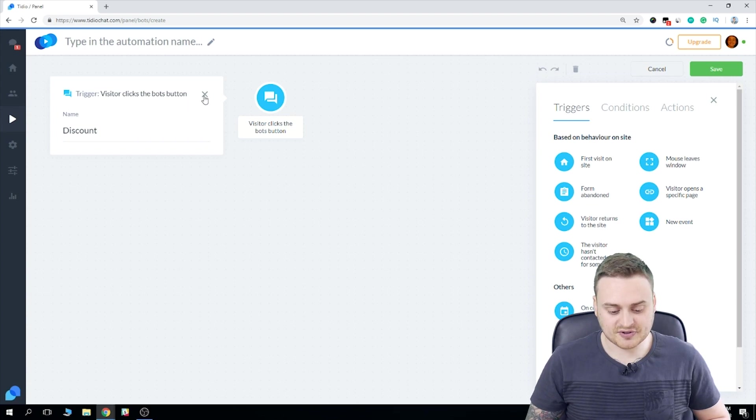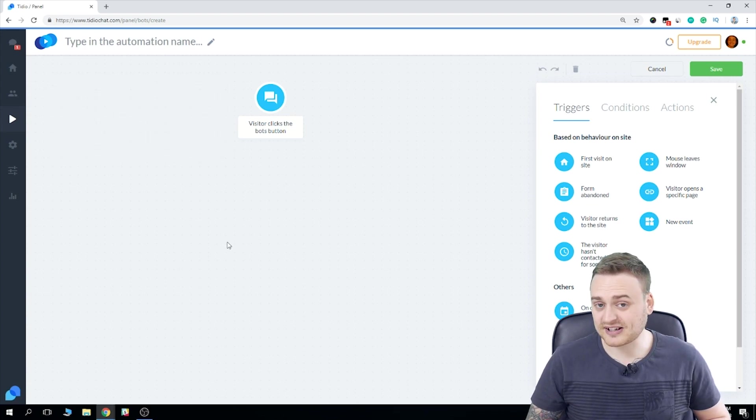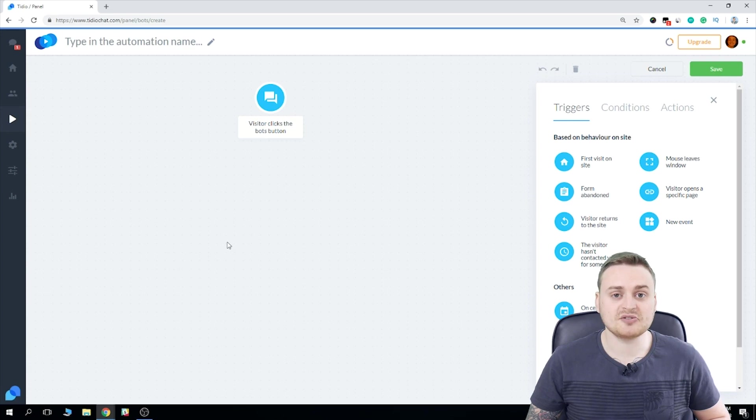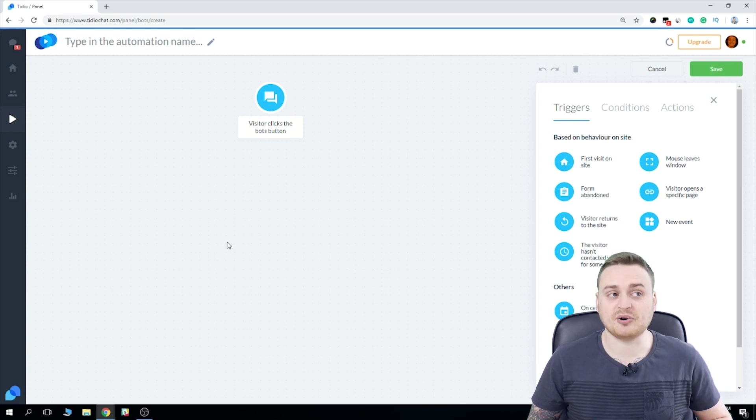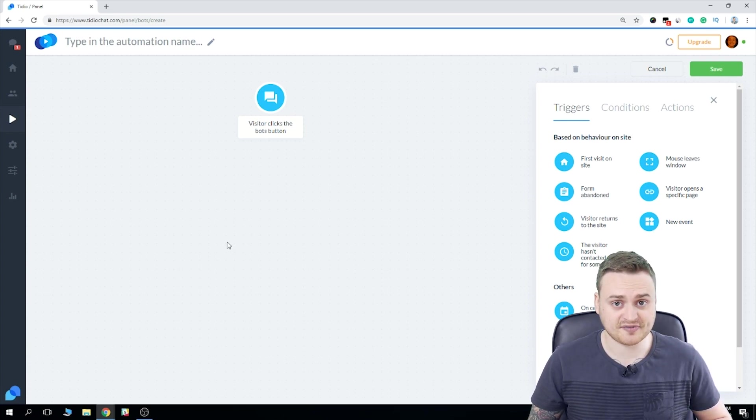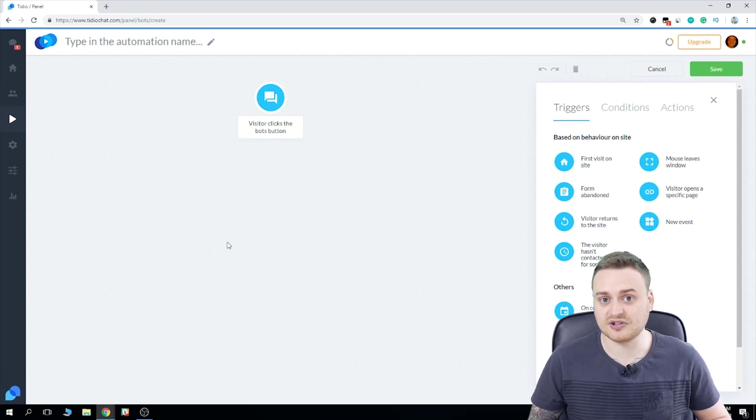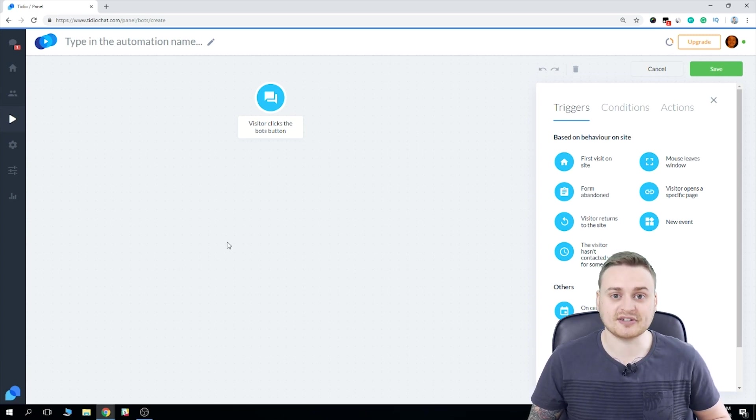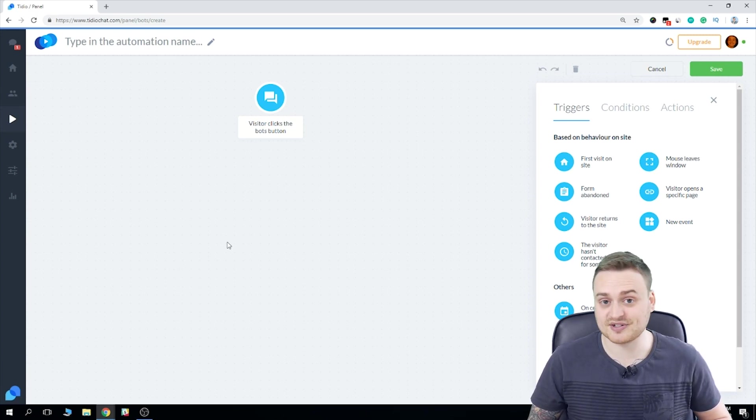All right, so we've chosen the trigger. Now what exactly is a trigger? Well, this is what actually causes the bot or automation to fire off. We're basically just programming this whole sequence to begin when a user clicks this specific button.